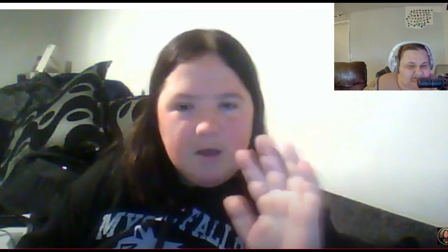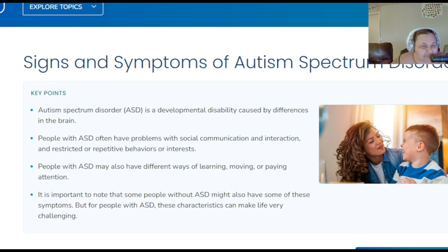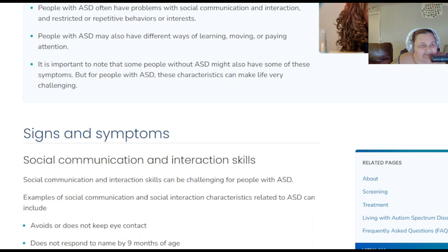Autism and acceptance of it - Gemma hopes you enjoyed her video. Now the host is going to go to some websites to show what autism and ADHD are and how they correlate. Signs and symptoms of autism spectrum disorder: ASD is a developmental disability - people with ASD have social communication difficulties.